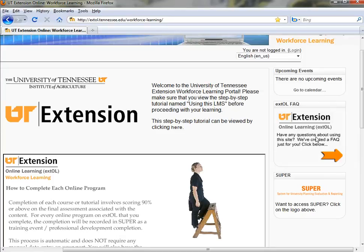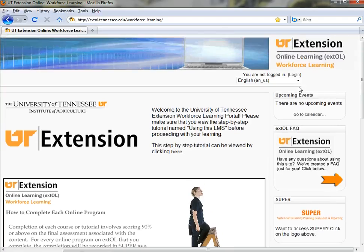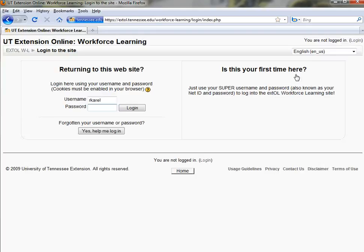there are links to Super and Extol Frequently Asked Questions webpage. You can click this link here to get to that. And any calendar events that may apply to Tennessee Extension or to you individually. One of the things I did want to point out is you can simply log in right here.